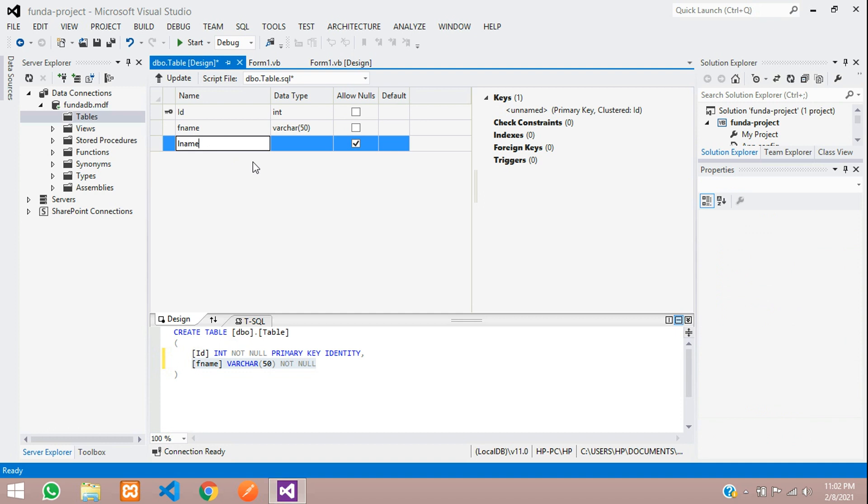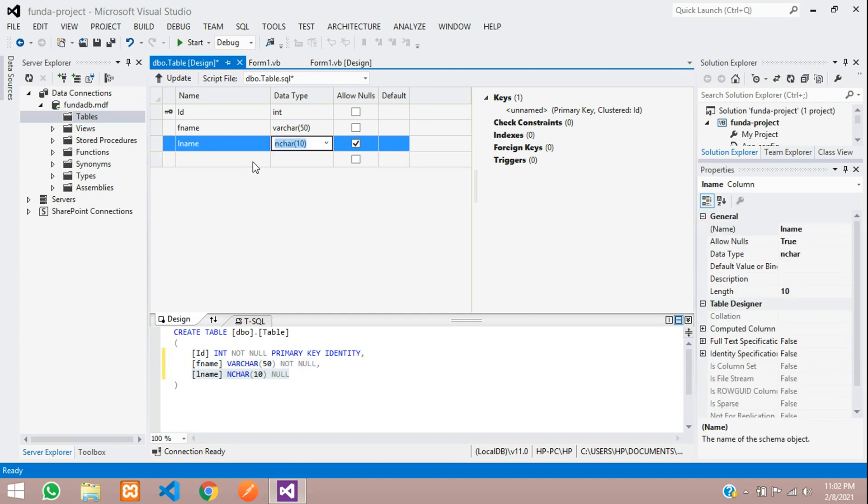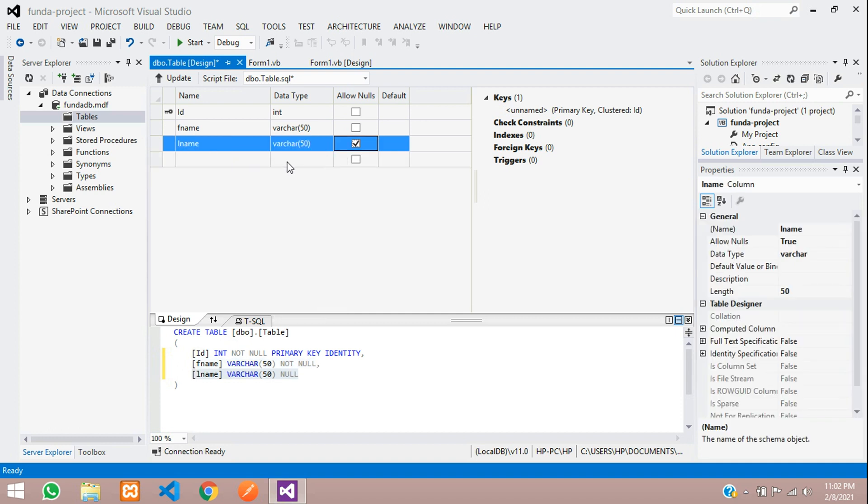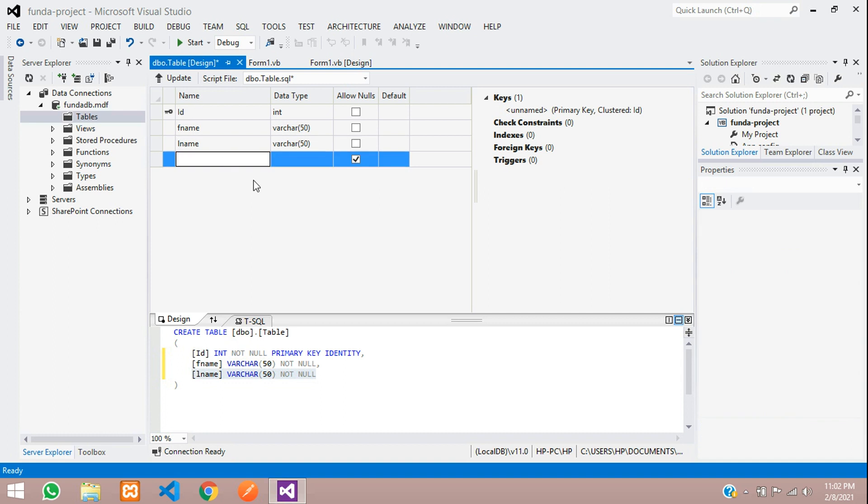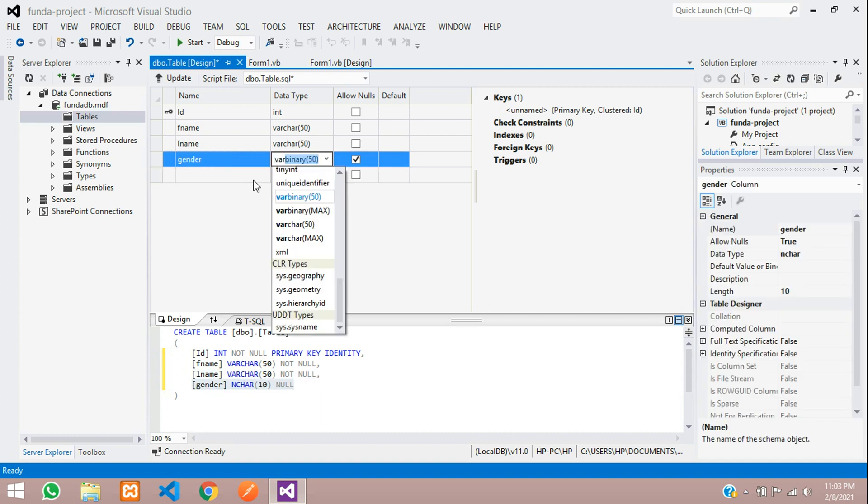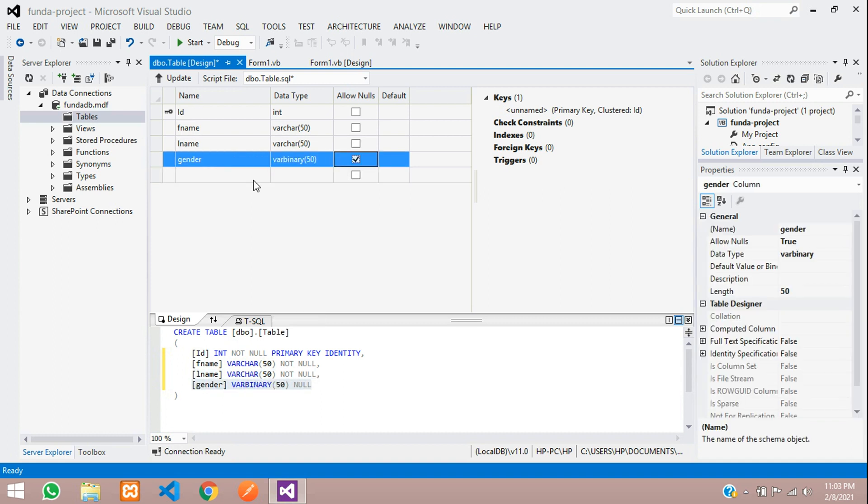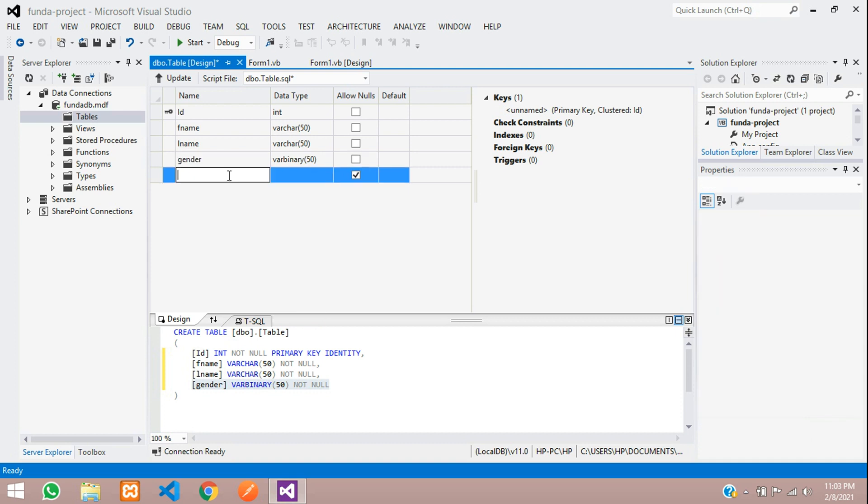Then last name, we are going to set with varchar 50, where I don't want to allow. And let's give gender varchar not null.